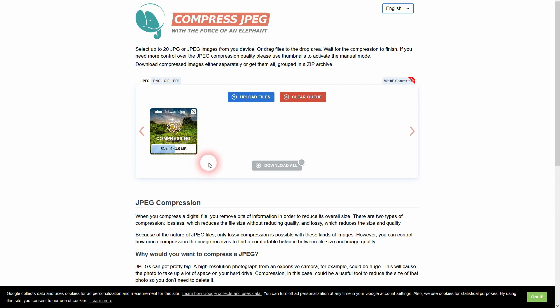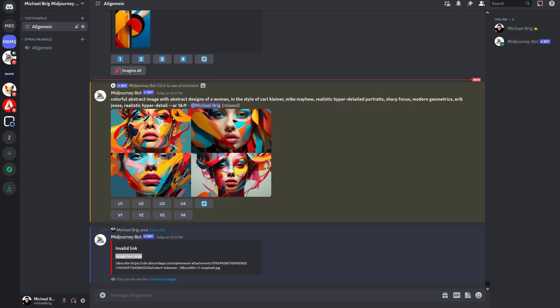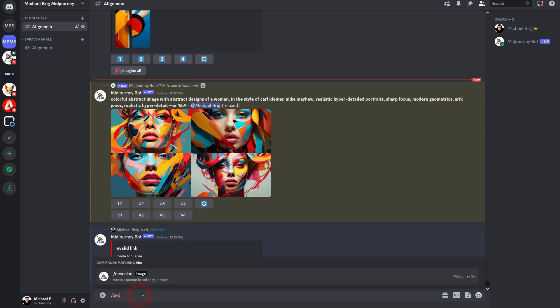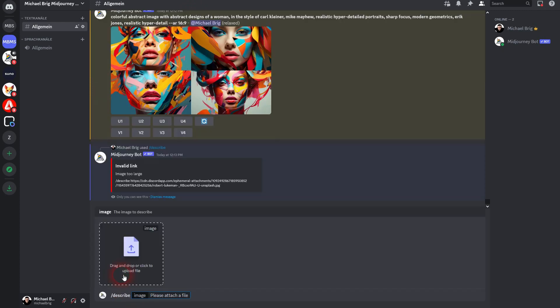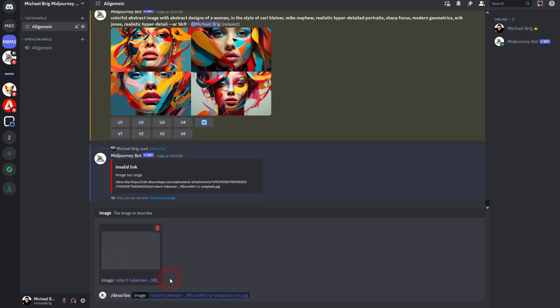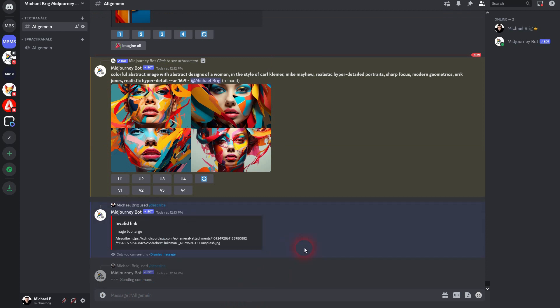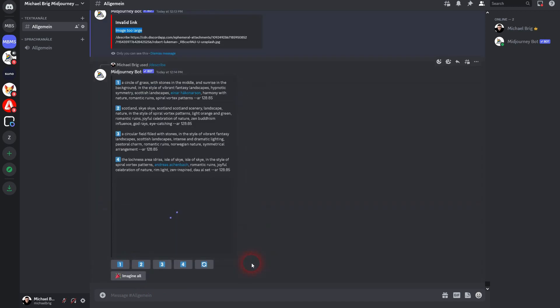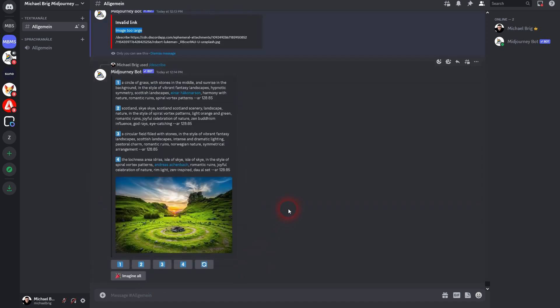I've already done that so that we don't have to wait. So let me switch back to Discord - describe - and now I paste the smaller one. It's the same photo but now here it says min.jpg so it's a smaller file size. I confirm and now it's thinking, so it works, and it gives me four prompts based on this landscape photo.